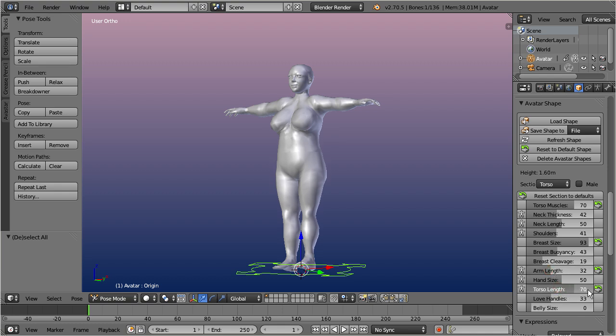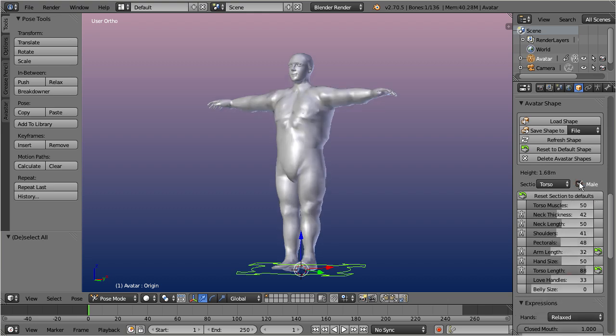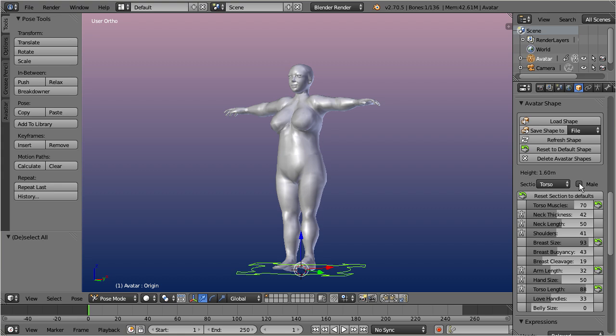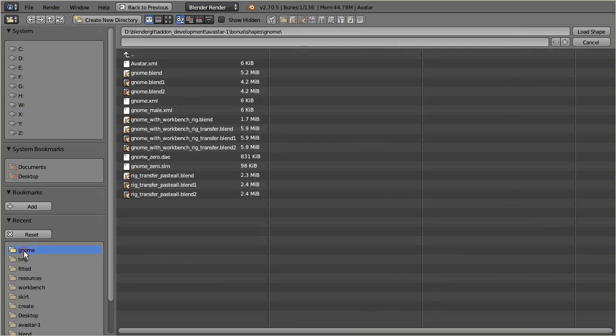You can also switch the shape from female to male. Finally, you can even download your current shape from your Second Life viewer, and then use this shape as a dummy for your animations.